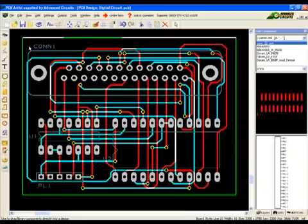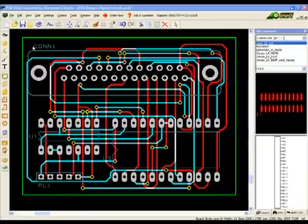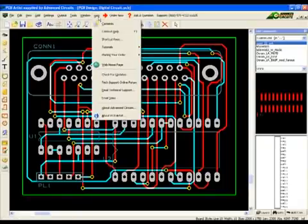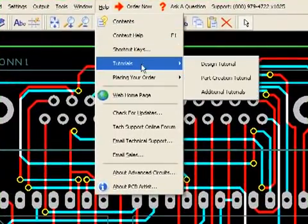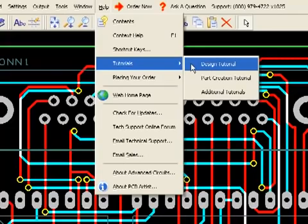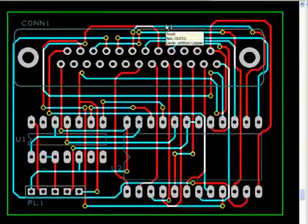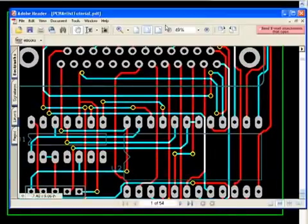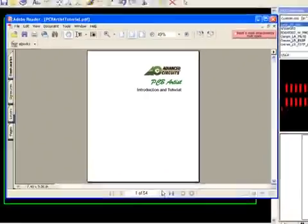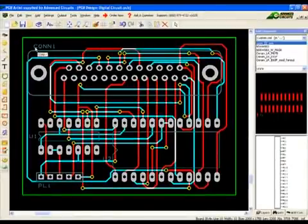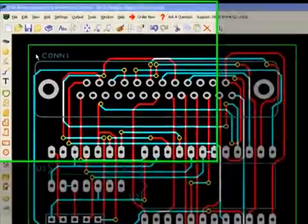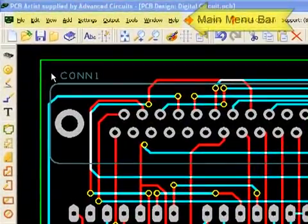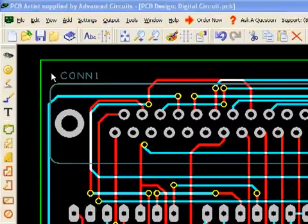This first video series will mirror the design tutorial PDF already contained in PCB Artist. PCB Artist has many menus and icon bars. The main menu is located here. Clicking on the name of the menu will open it.